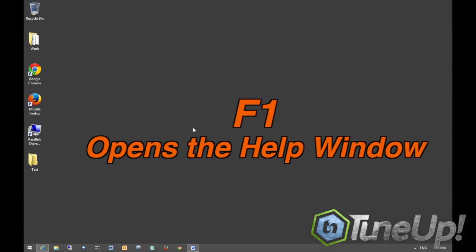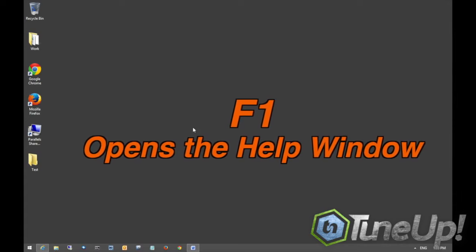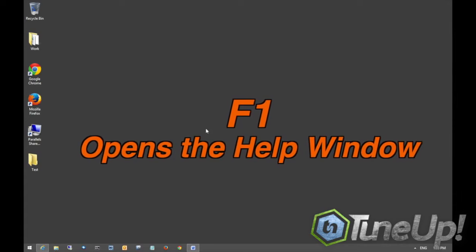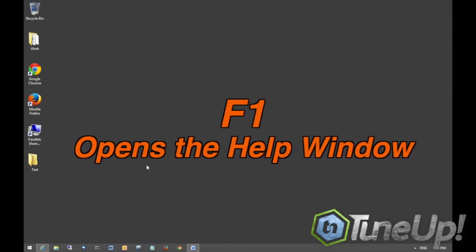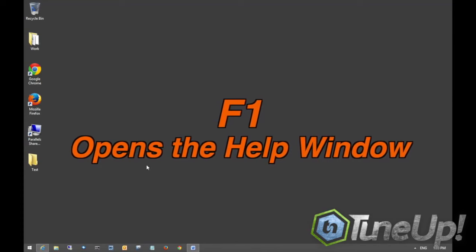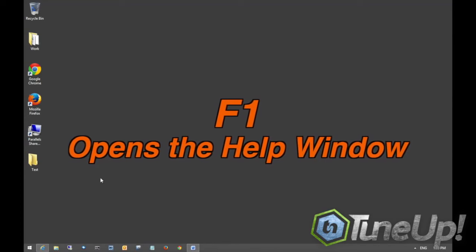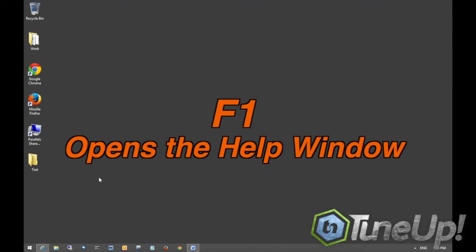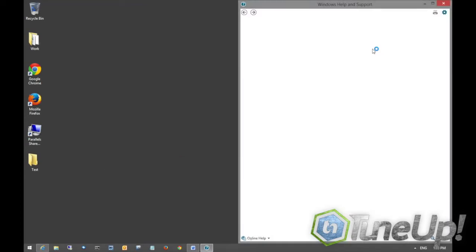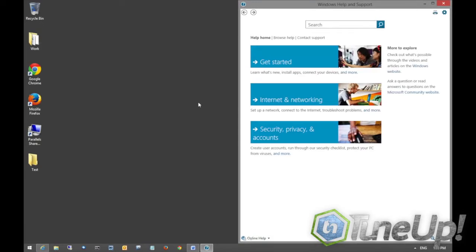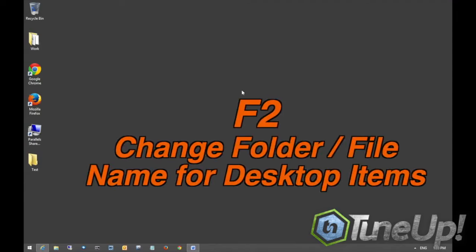Let's go ahead and get started with F1. F1 is the most commonly used key on a keyboard just for the simple fact that it brings up help no matter what program you're in. It brings up Windows help and support and will pull down the help content from the internet here.